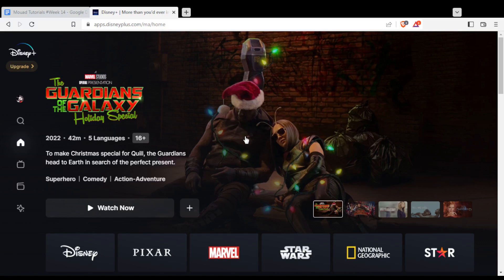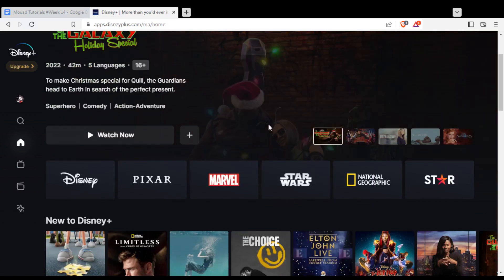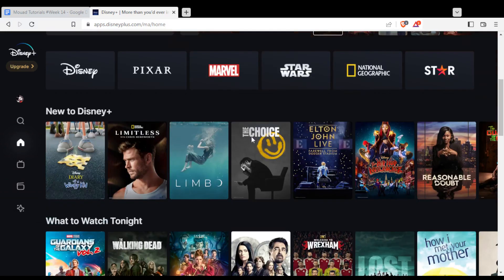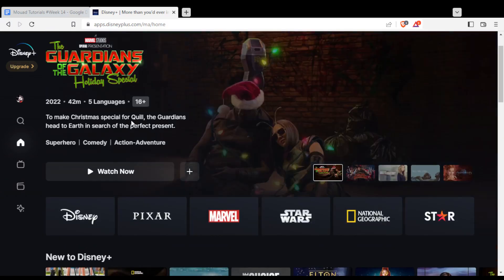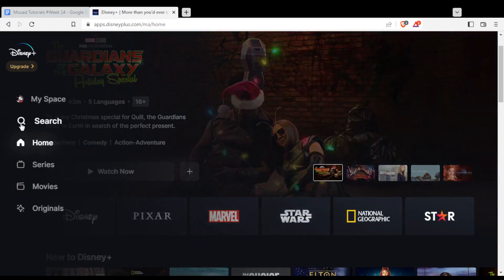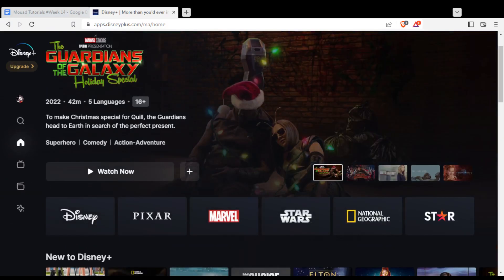Once you log in or create your account, you will need to subscribe to start watching on Disney+. Once you do that, you will find yourself here at this main page. From here, you can choose whatever you want to watch from the suggested movies, or you can use the search option.